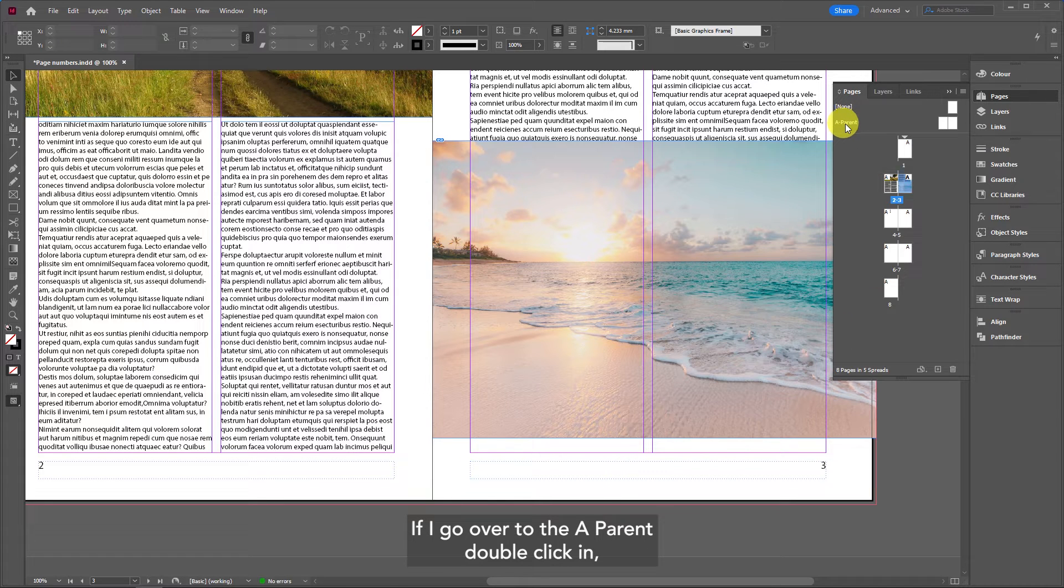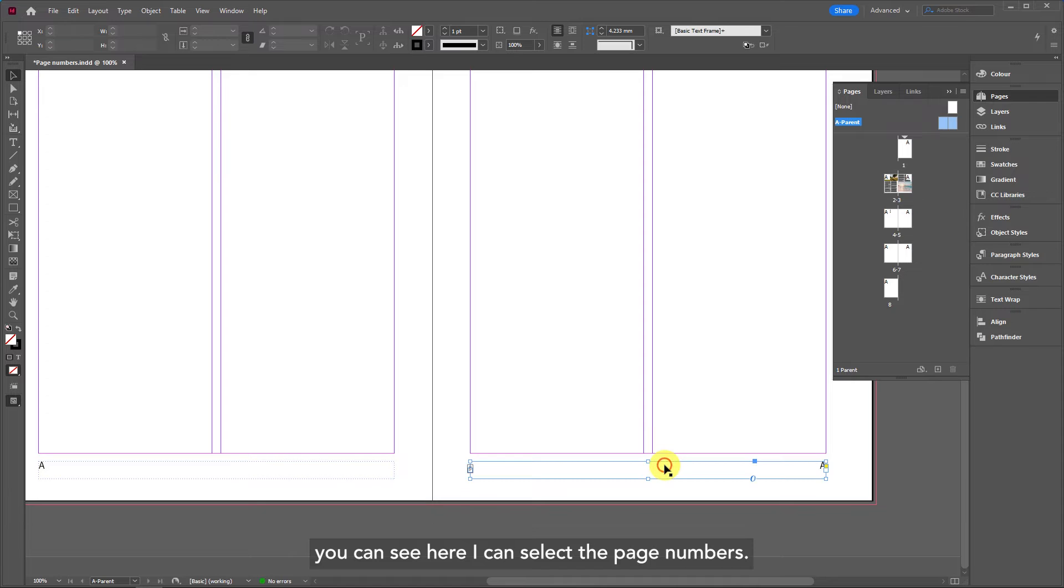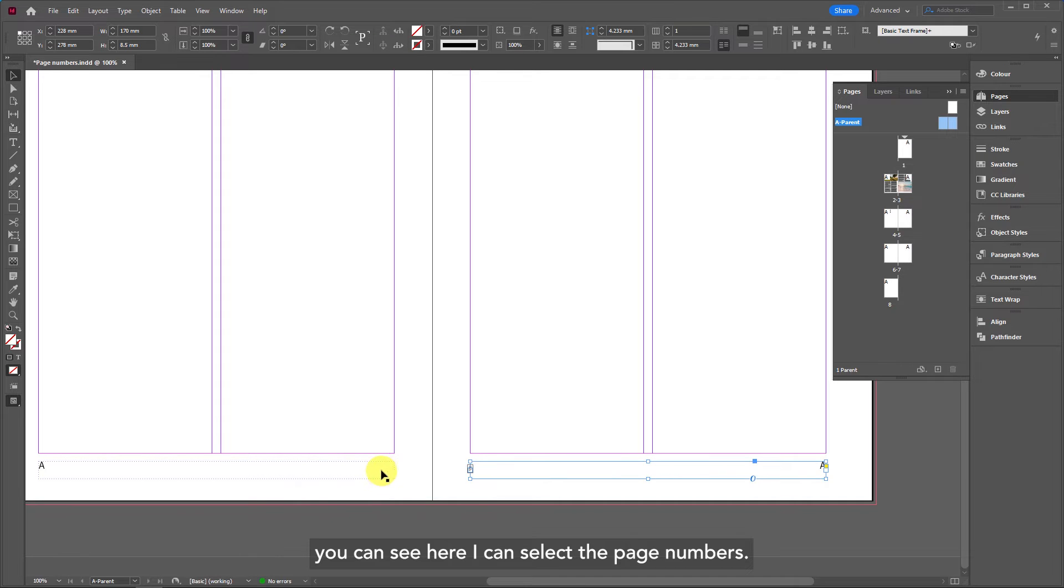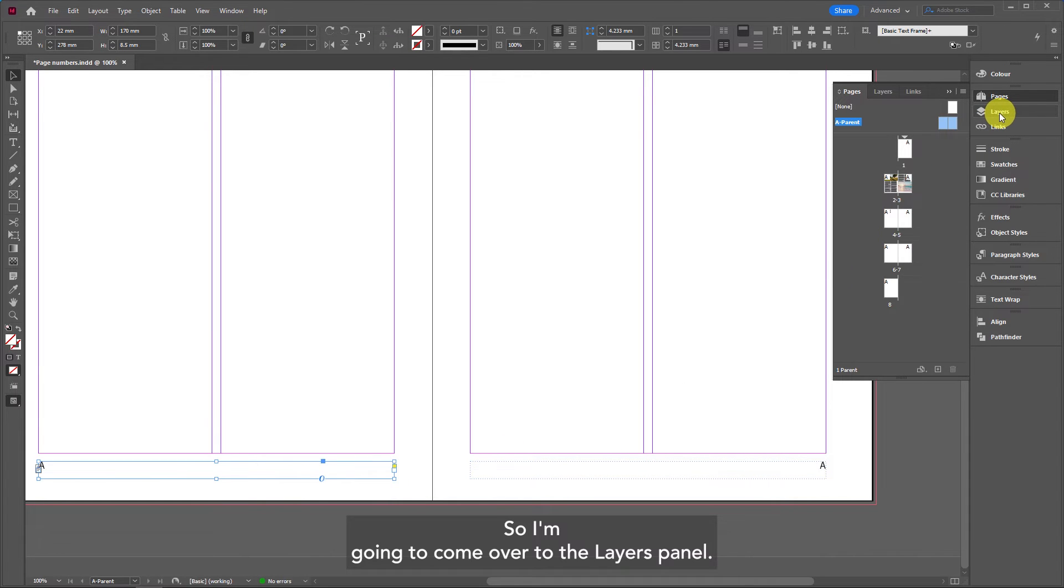If I go over to the A parent by double-clicking, you can see here I can select the page numbers. I'm going to come over to the layers panel.